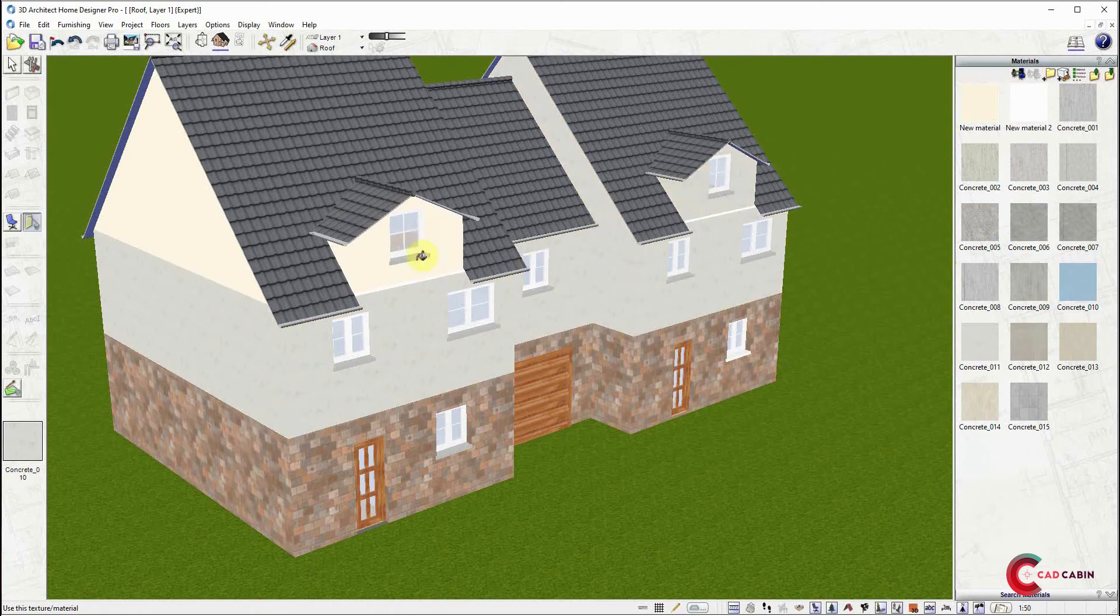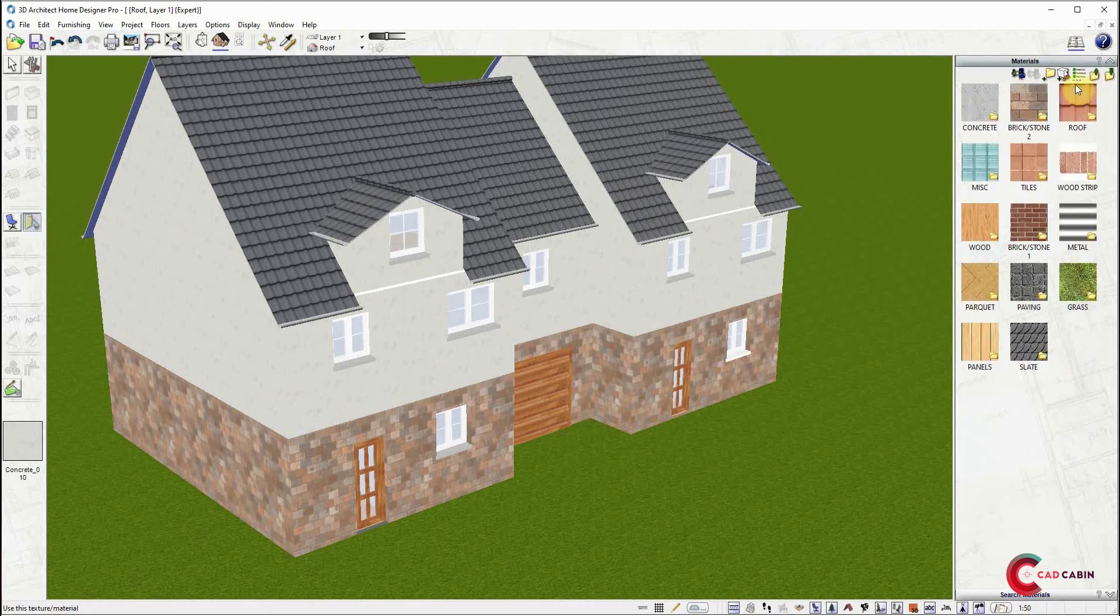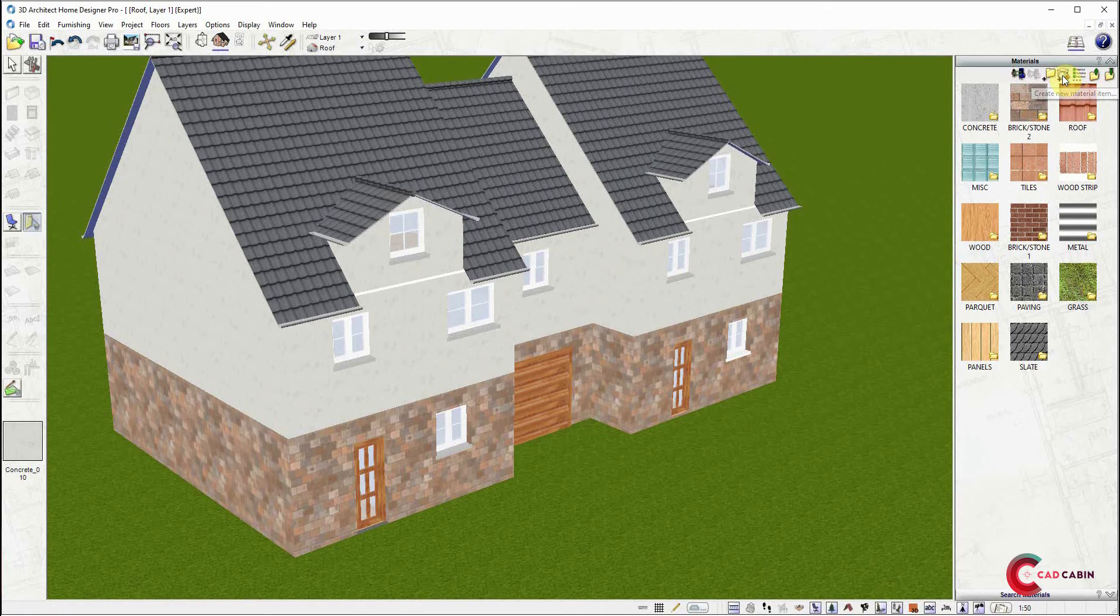Another way is to add a custom texture from an image of your choice. To do this, click on the add new material item icon at the top of the catalog.